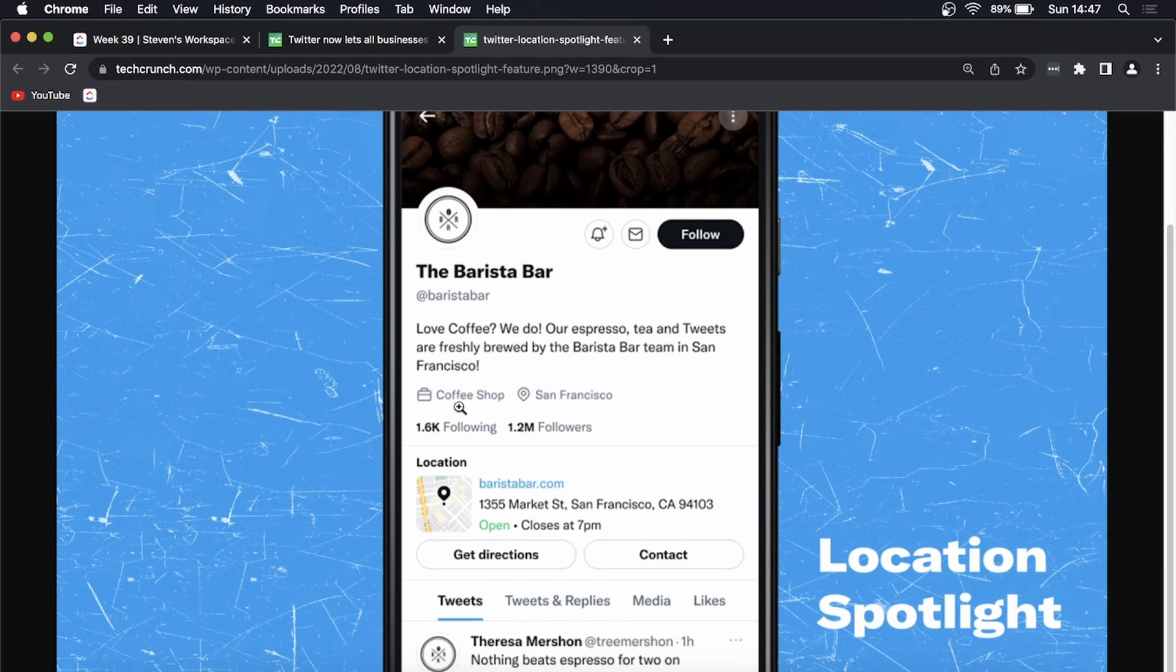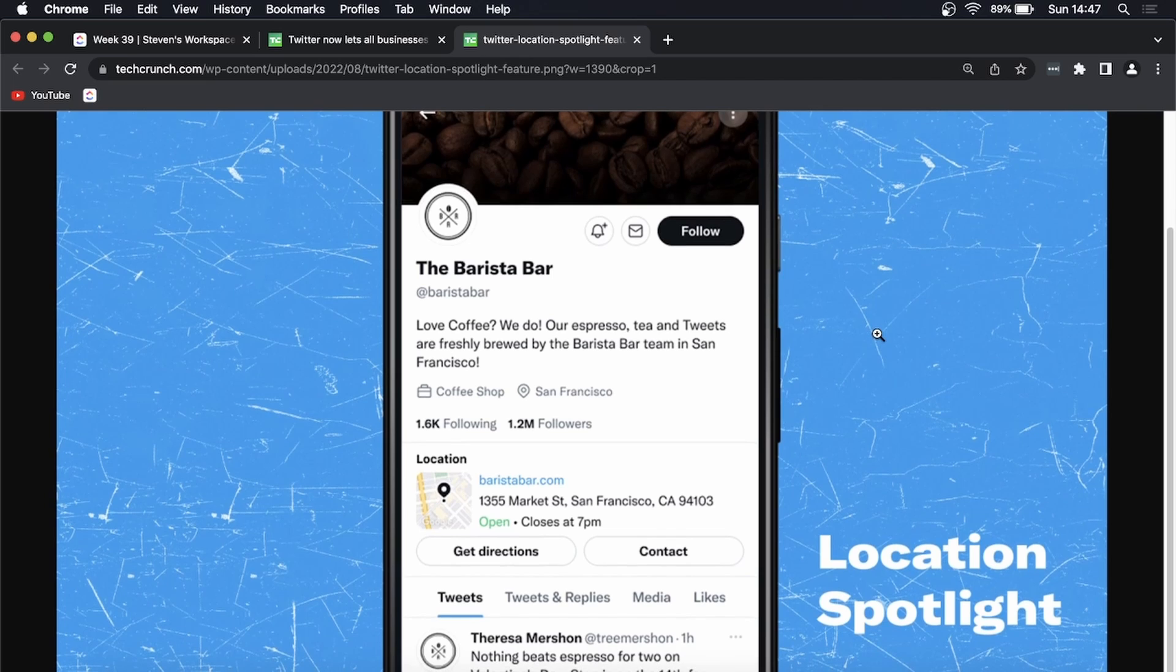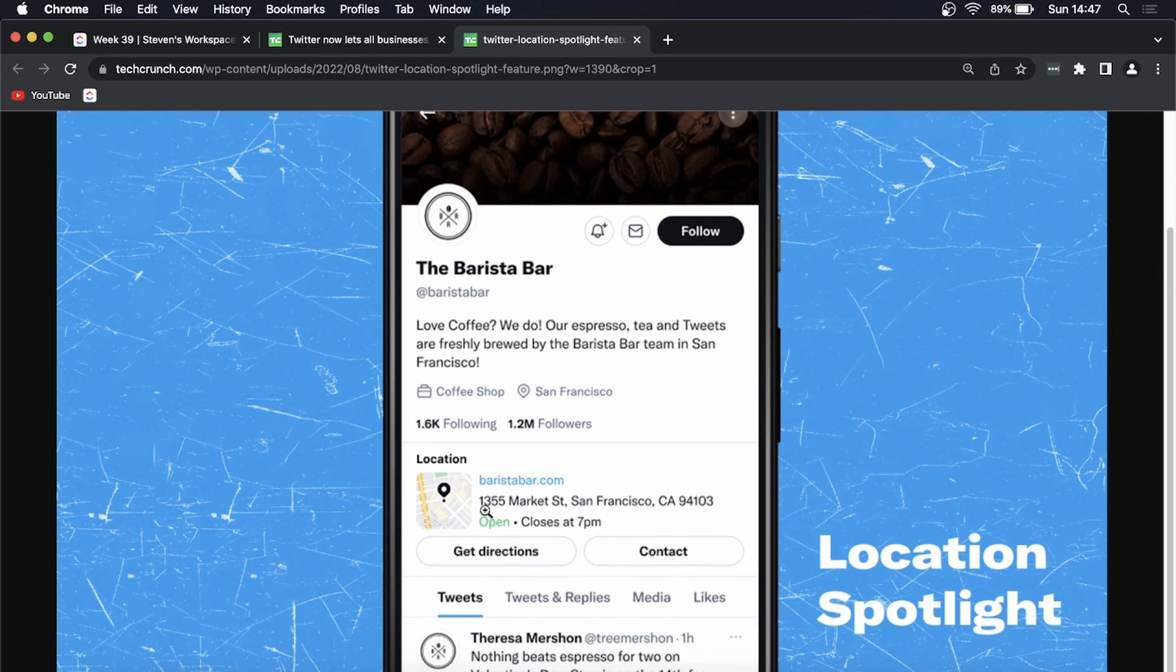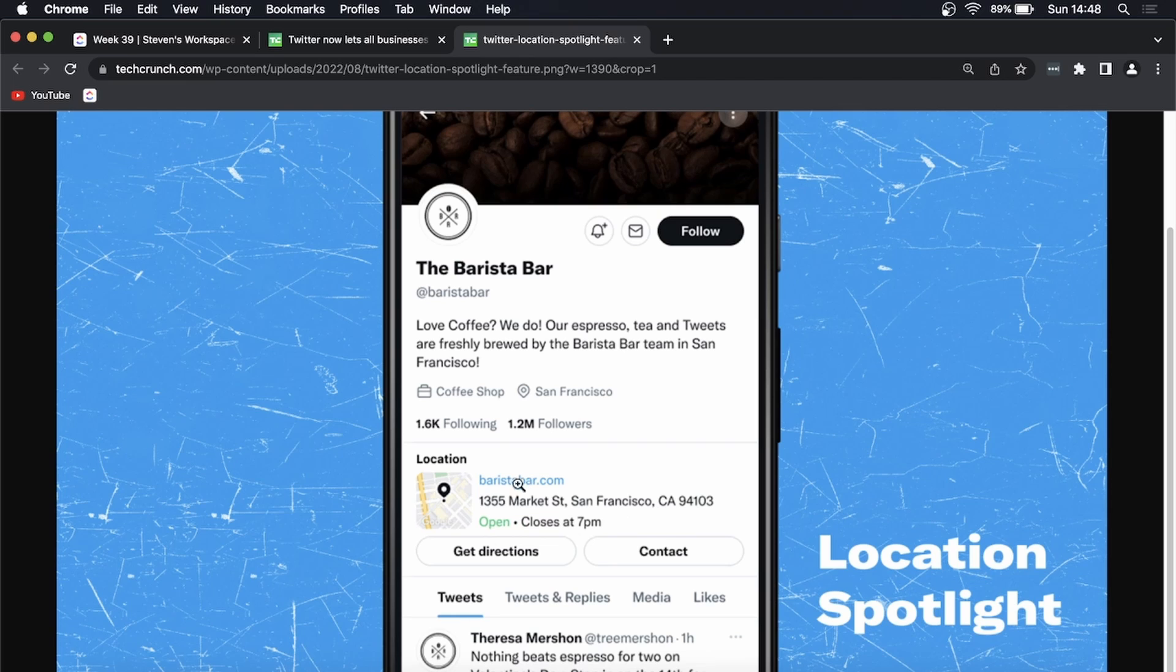And then below that you can see the location. So if I just scroll down a bit, you can see that they are located at this address right here. They are open currently and they close at 7 p.m. So you can see this is exactly looking like Google Maps.